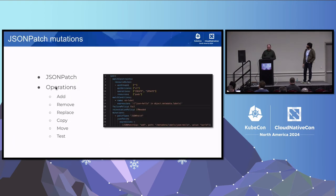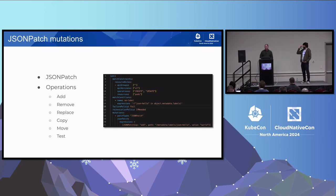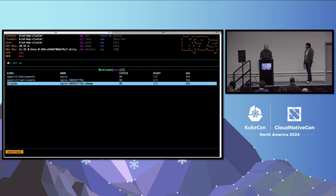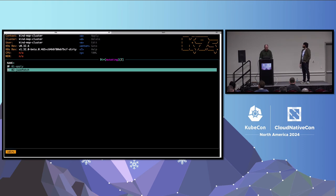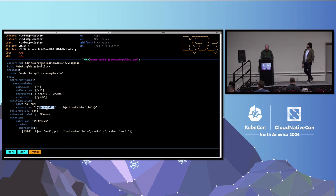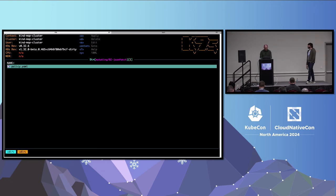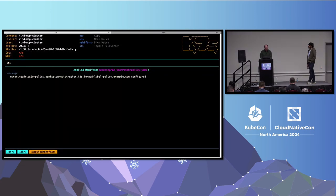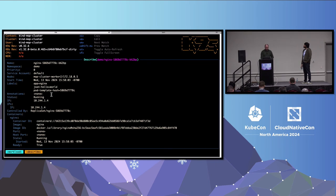JSON patch is similar but offers more options: you can add, remove, replace, copy, move, or test values. This example looks for a JSON-hello label and mutates the pod to add it if not present. After applying the policy and binding and creating a deployment, inspecting the pod shows the label json-hello-world is now present — the JSON patch mutation working correctly.